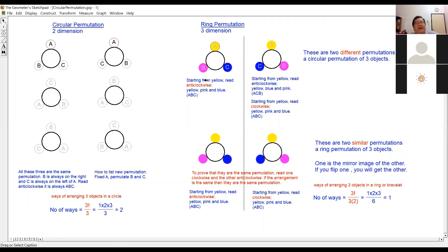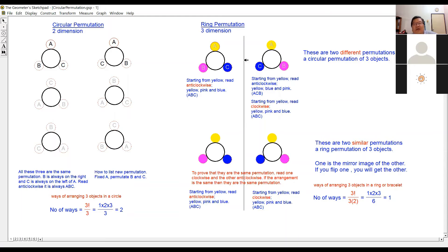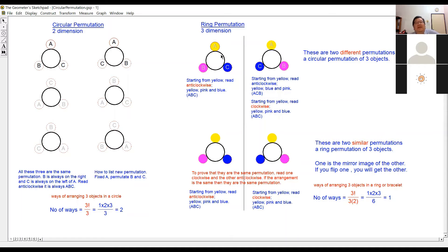Now let me explain. When we look at circular permutation of three different objects, we calculated there are two ways. But if I move on to arranging these three objects in a ring — like a chin-chin, gelang (bracelet), or bracelet — we arrange them around the ring and take the same example from circular permutation.